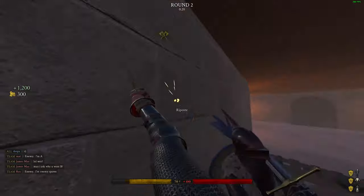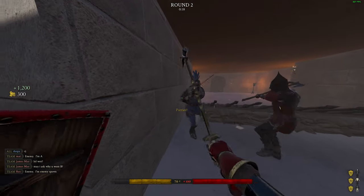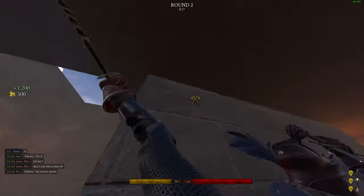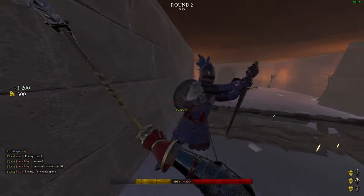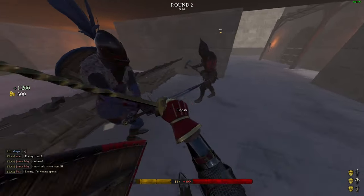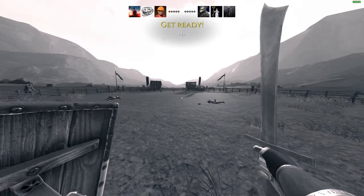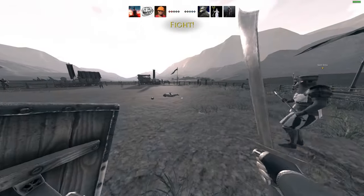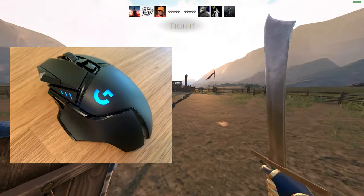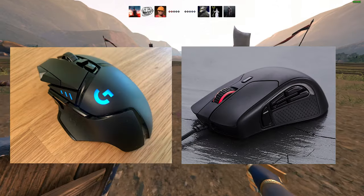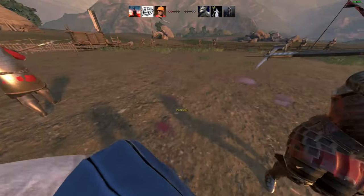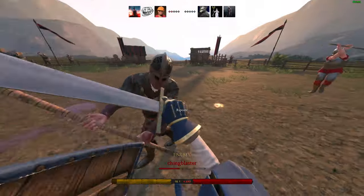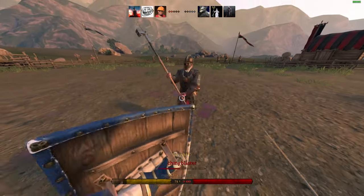For Mordhau, having a mouse with extra buttons is still ideal as it allows you to bind all your swings onto the mouse whilst your left hand can focus on footwork. Whilst the Rival 500 is practically extinct, there are alternatives out there such as the popular G502 and the HyperX Raid. Those two aren't personal recommendations as I haven't used them, but from the pictures they seem fit for the job.